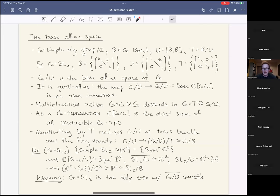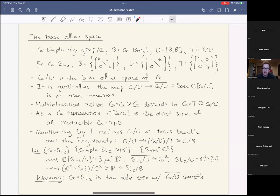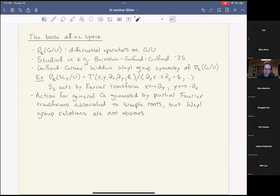One thing fundamentally misleading about the SL_2 example: SL_2 is the only case where this affine closure is smooth. G/U itself will always be smooth, but in general its complement in the affine closure will have complicated and interesting singularities. That's the one quirk of the SL_2 case.